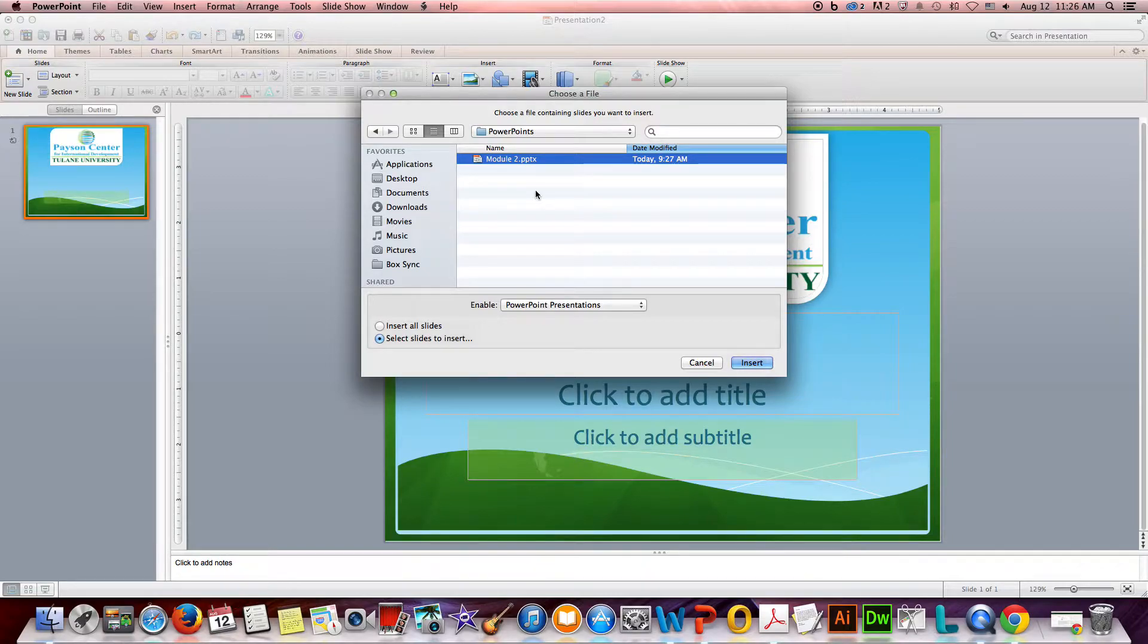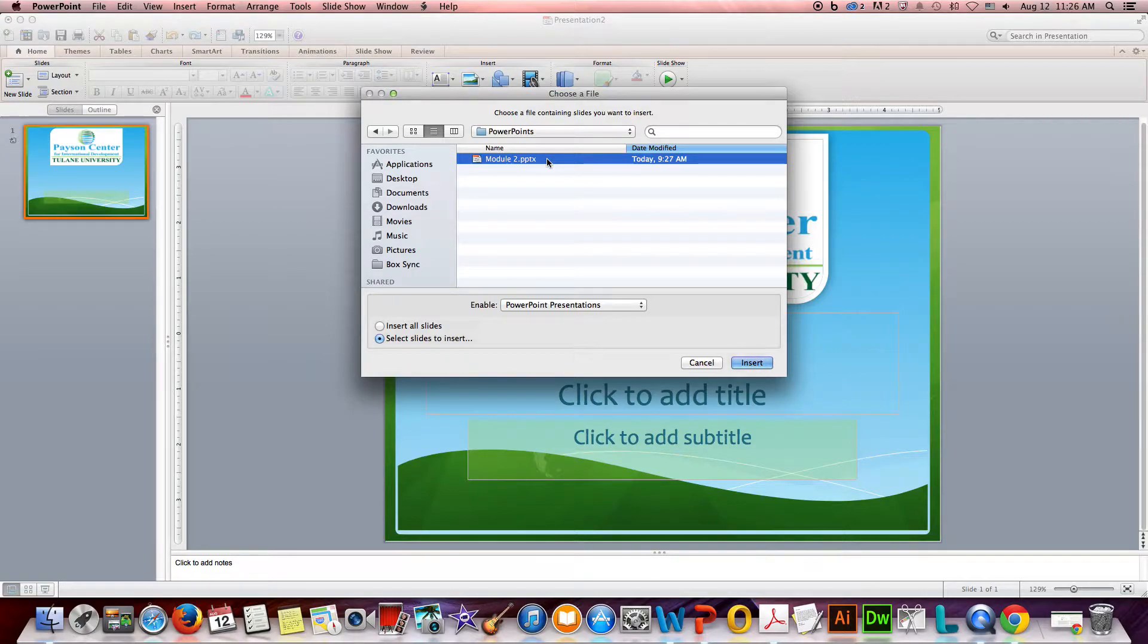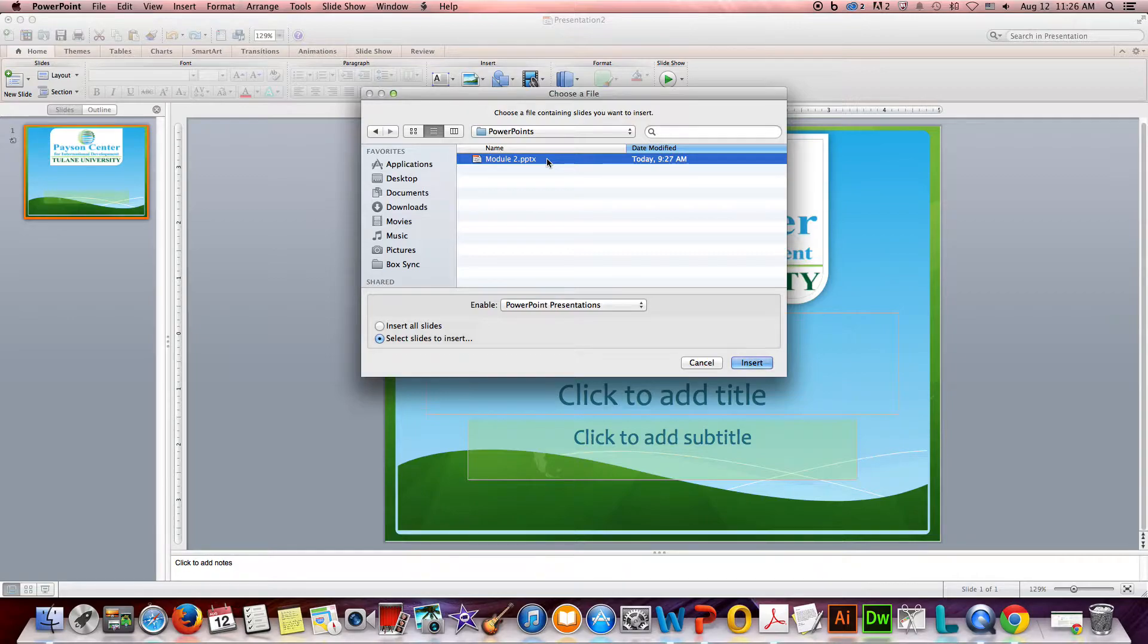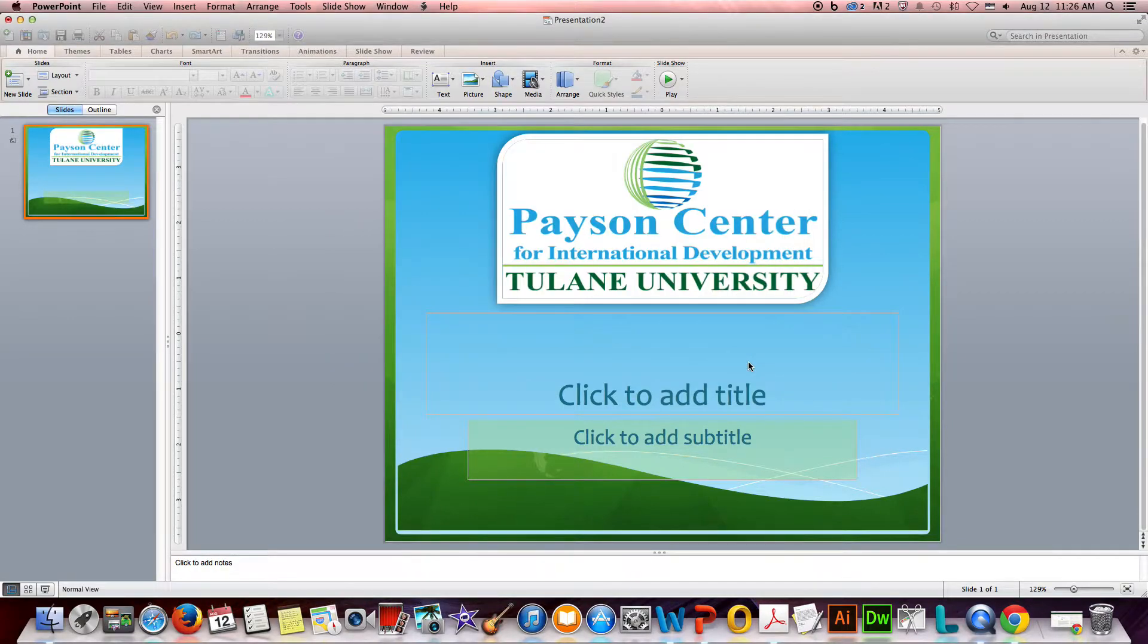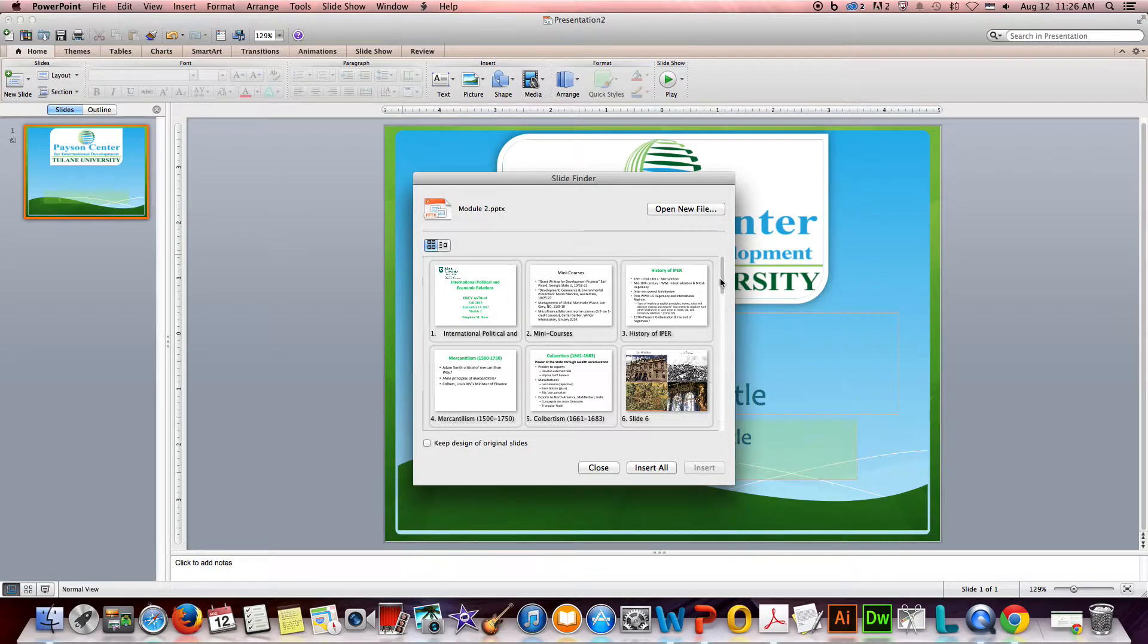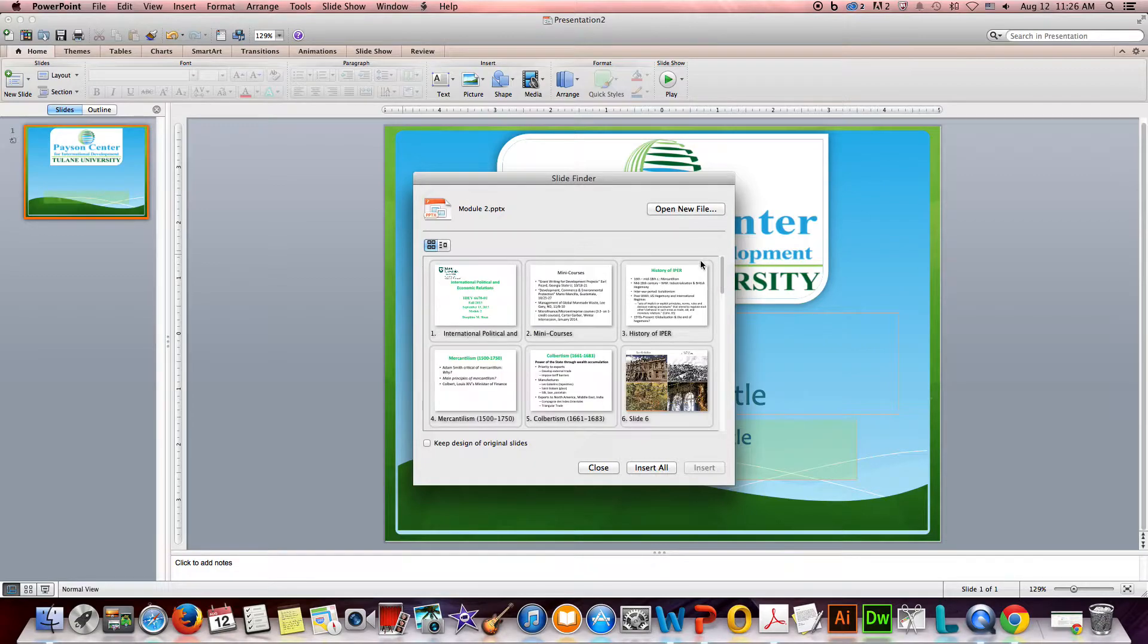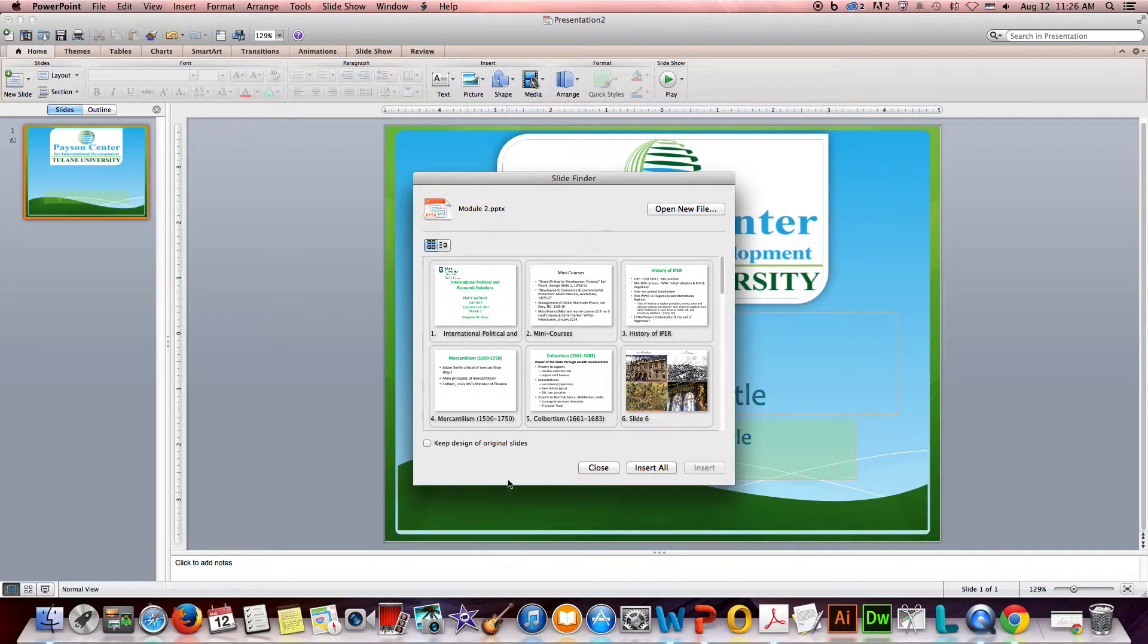The nice thing about this process is it'll keep your presentation - this one, this Module 2 PPTX - I'm not changing it in any way, so if you don't like the results, you're keeping this presentation exactly the way it was. I'm going to say Insert and then I'm going to see a slide deck with the 26 slides that are in this presentation.